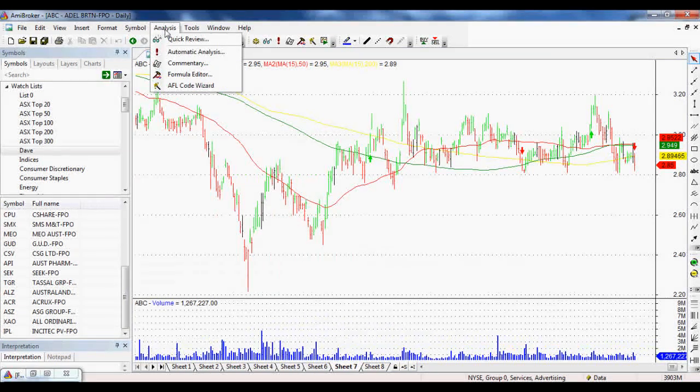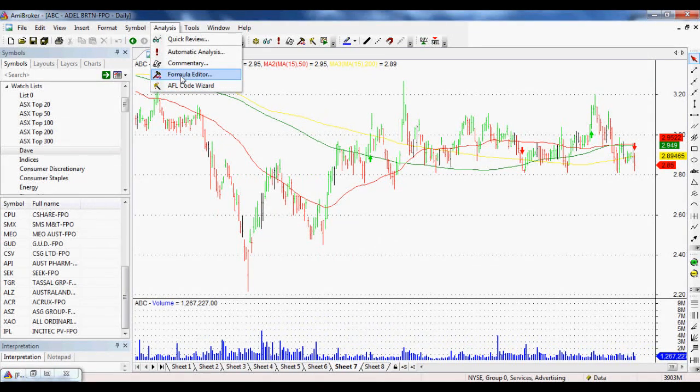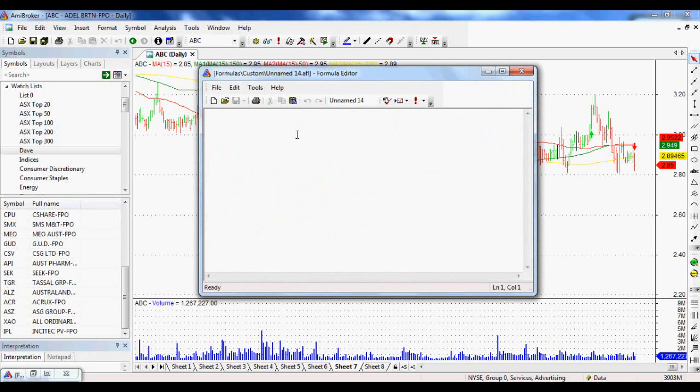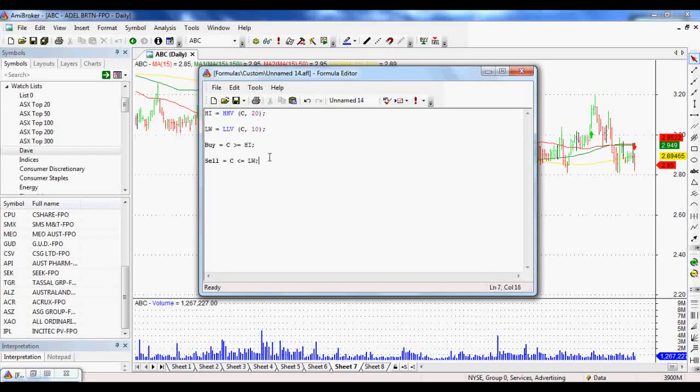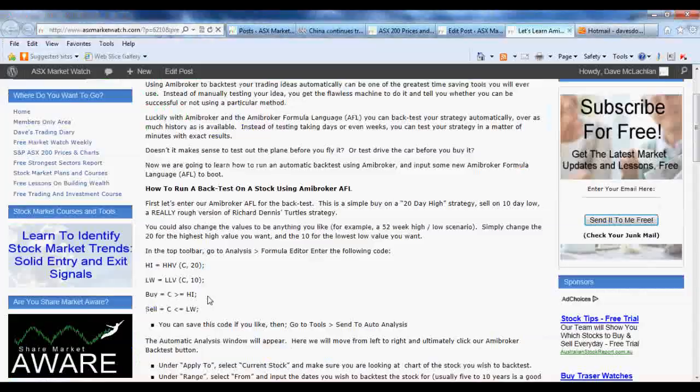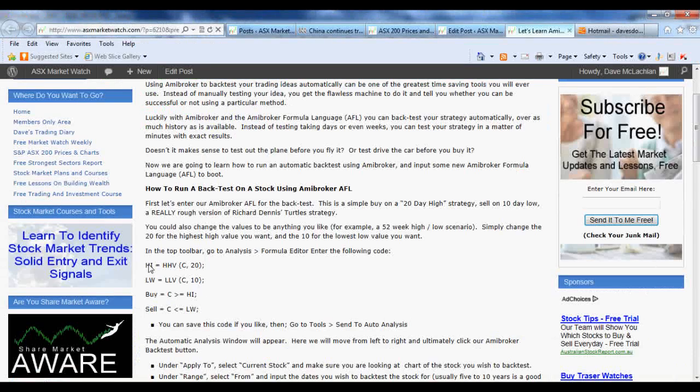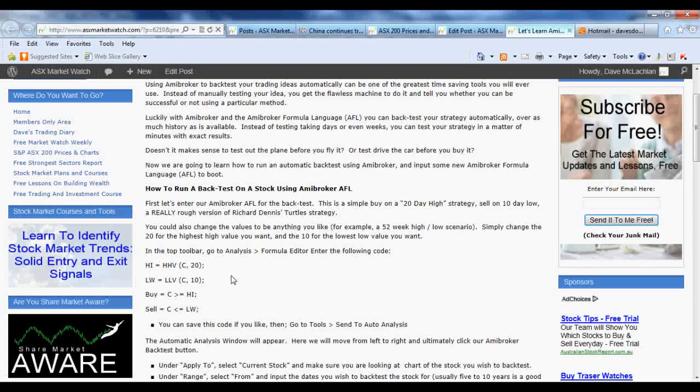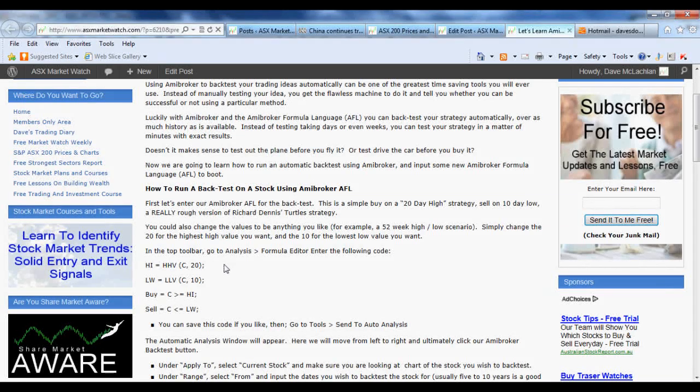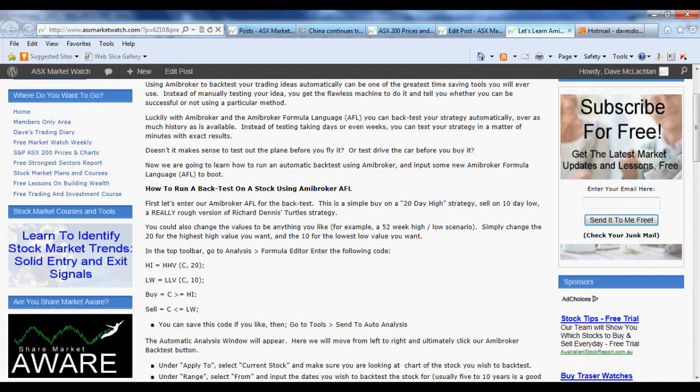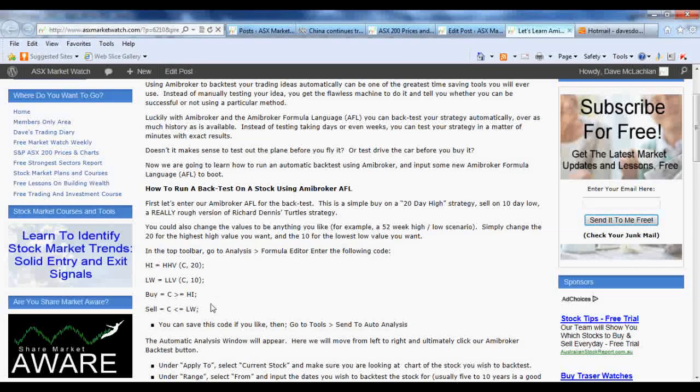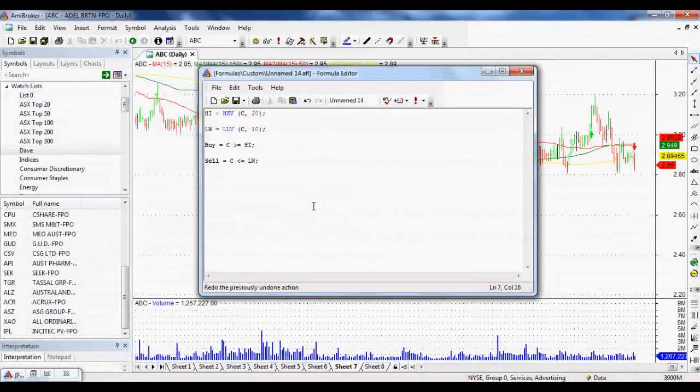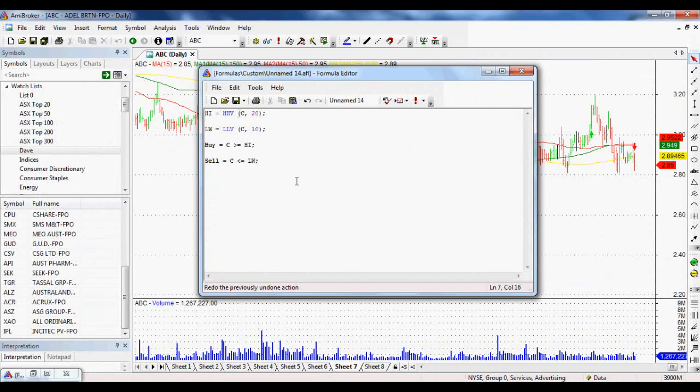We go to Analysis and Formula Editor really quickly. What I've got here is we've actually got this set up already. I do have it at the site. You can copy and paste it. Probably if you have trouble, if it doesn't work, just type it in manually or paste it into Notepad before you paste it into your AmiBroker Formula Language. Just because sometimes if it's from the site, it might pick up a few extra spaces or something like that, which means it won't work.